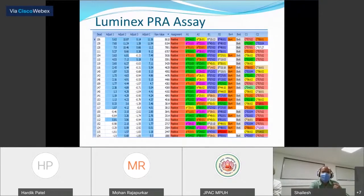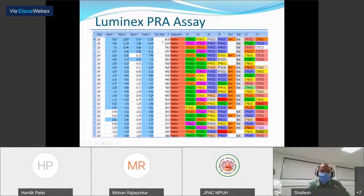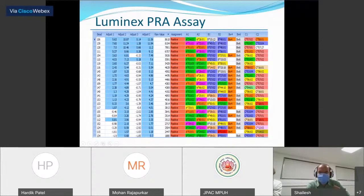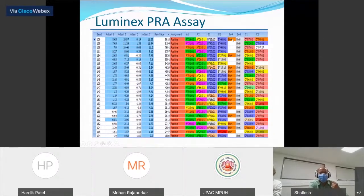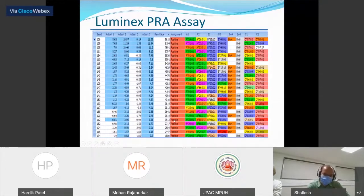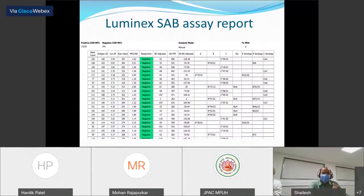Looking at the machine-generated report of a PRA assay — for example bead number 106, the MFI is 8600 and it's positive. The list shows the complete class 1 phenotype of an individual present on this bead. We know the antibody is reacting against this bead, but we cannot pinpoint against which specific antigen the reaction has taken place. Based on the percentage of beads against which the antibody has reacted, it gives us the percentage PRA value.